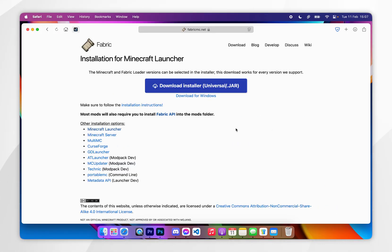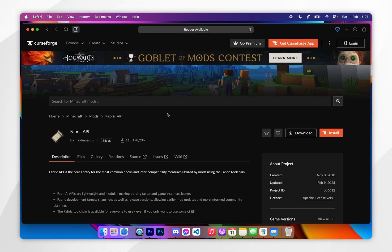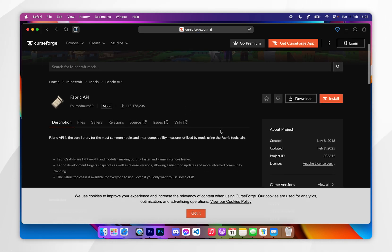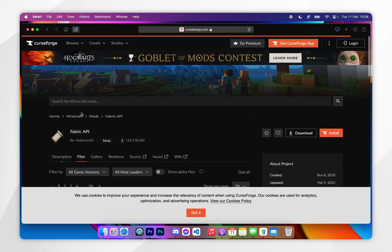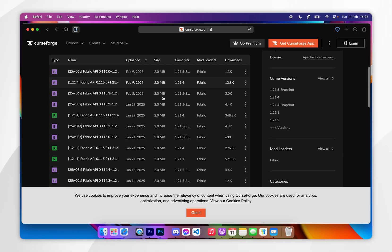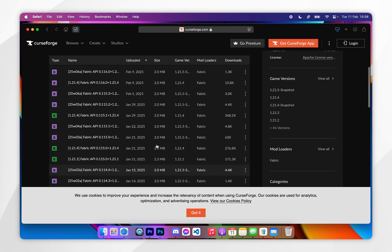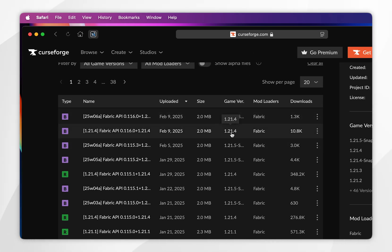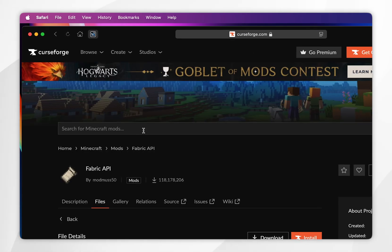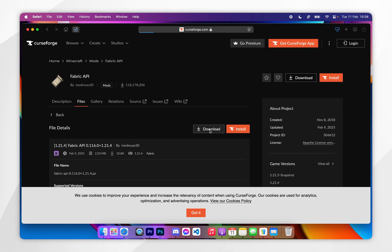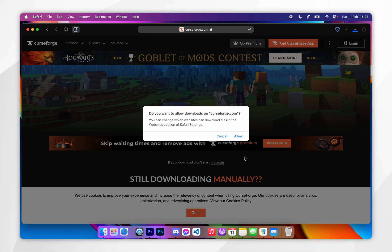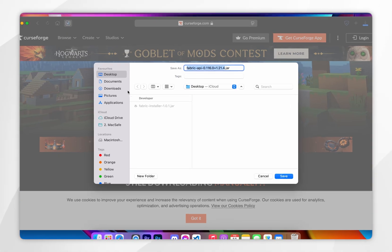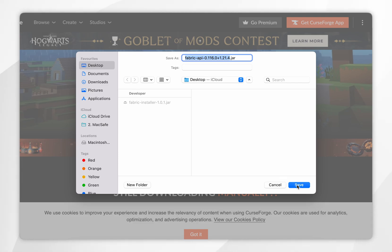We also need to download the Fabric API so our mods can run correctly. To do this, you want to click on Fabric API underneath the download button, and this will take you to the CurseForge website. From here, you want to click on the files tab, and if you scroll down you'll see lots of different versions of the Fabric API. You just want to select the one for your Minecraft version — in this example it's 1.21.4 — and then click on the download button. After a few seconds the download should start, so I'm going to click on allow, and then I'm going to save the Fabric API to my desktop.